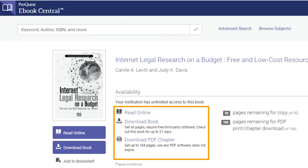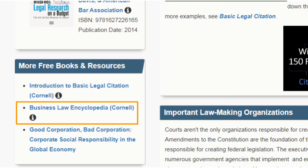These e-books give you three options for access. I recommend using Read Online as long as you have a consistent connection to the internet. You can also download the entire book to read offline for a certain number of days with Adobe Digital Editions, or create PDFs of a certain number of pages. These PDFs don't expire. The resources in the next box in our guide, More Free Books and Resources, are free to everyone, so you don't have to log in.